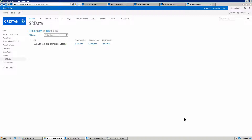Now what we're going to do here is we're actually going to build out a few workflows. You can actually see in this list here that we have called SR Data — we have a parent workflow that has run on a particular item, a child 1 workflow, and a child 2 workflow.